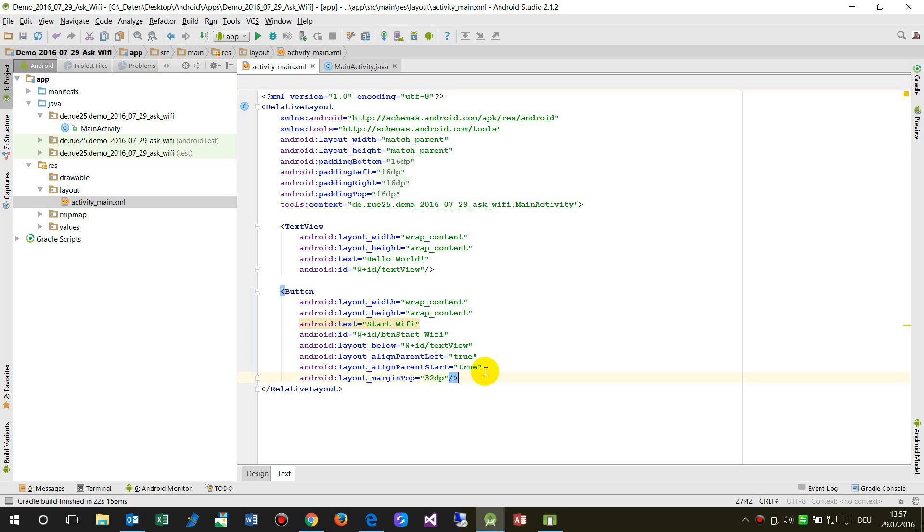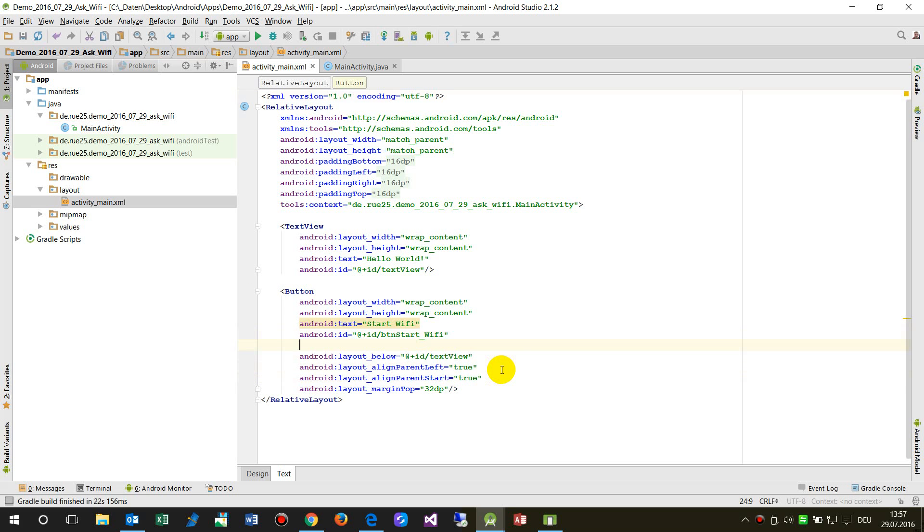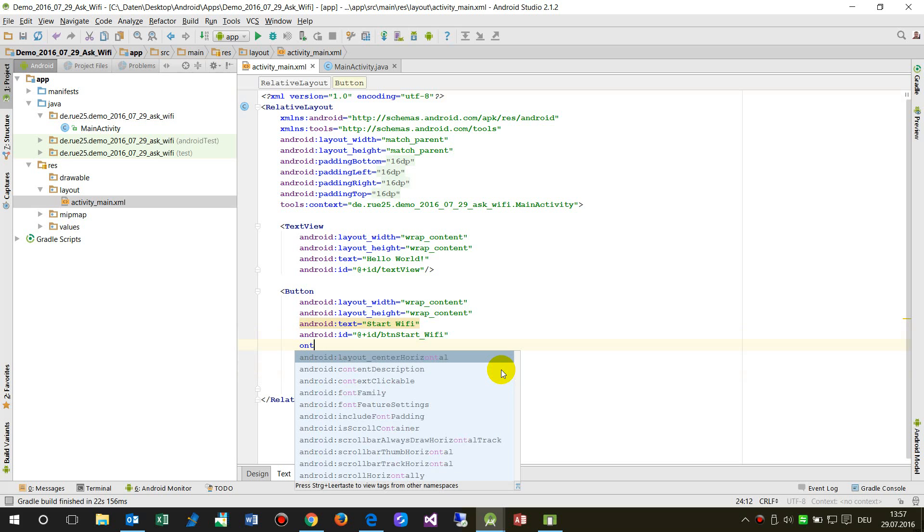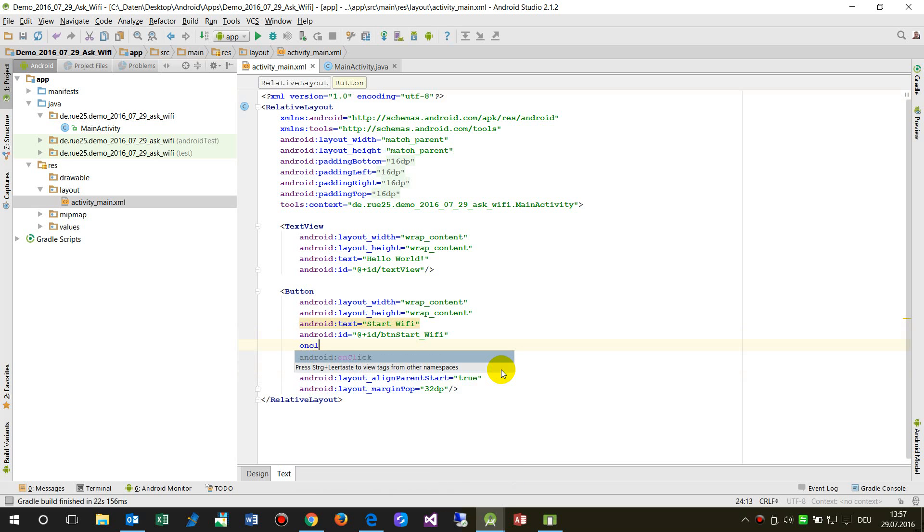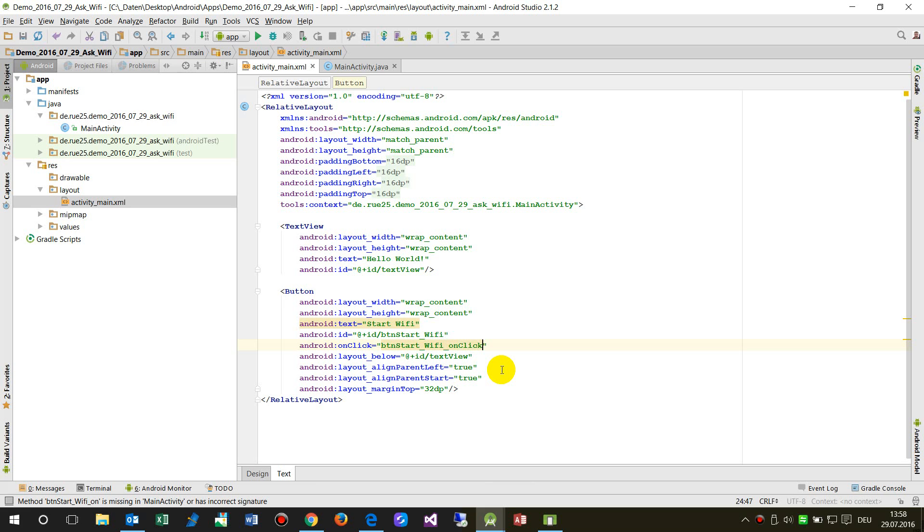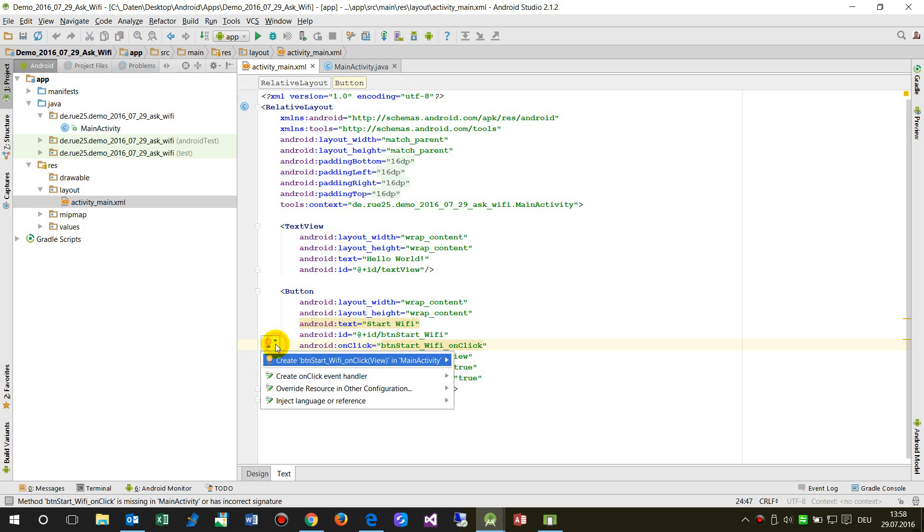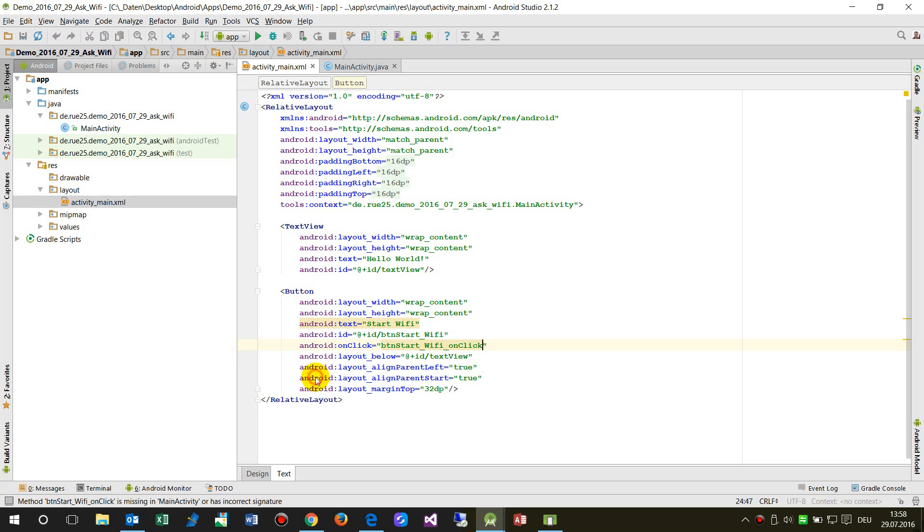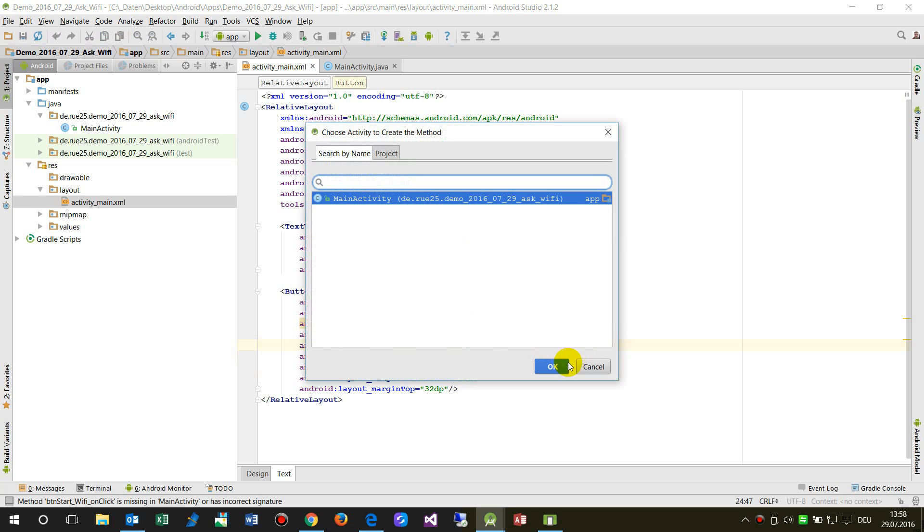On click event, button start Wi-Fi on click, and now the system says okay should I create my event handler, yes please do that.